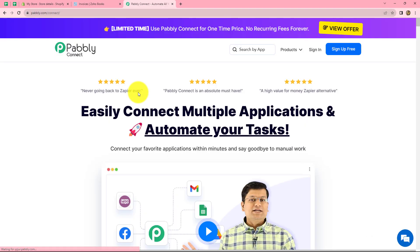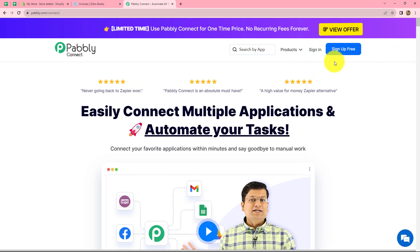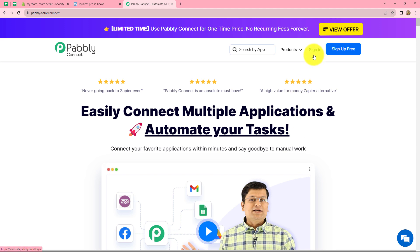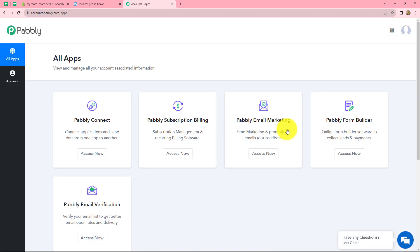When we do that, we will come on the landing page of the software. Here we can find two options: sign in and sign up for free. If you are a new user, click on sign up for free to create your free account — it will take only two minutes. At the time of account creation, you will get 100 free tasks to explore this amazing software. Because I'm already an existing user, I'm clicking on sign in. After coming on the all apps section, we can find all the products offered by Pabbly.